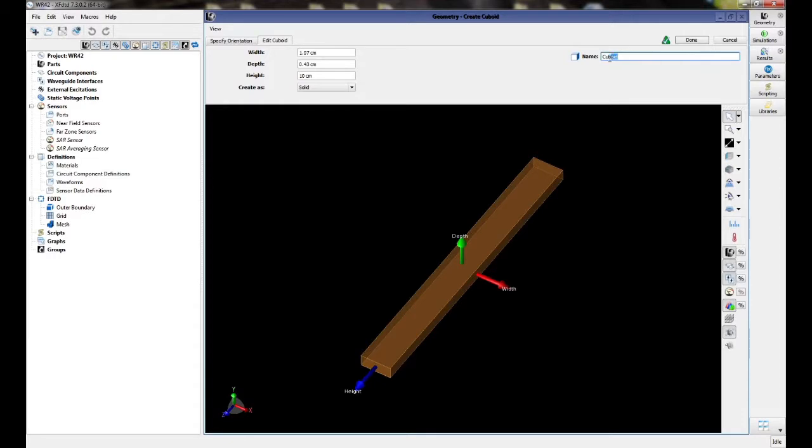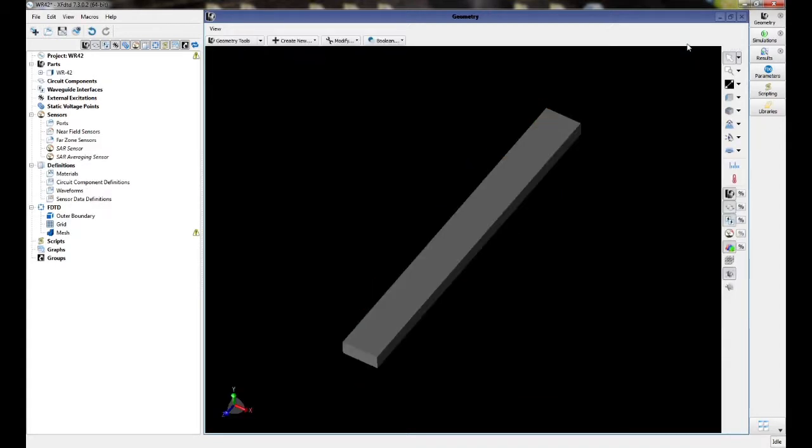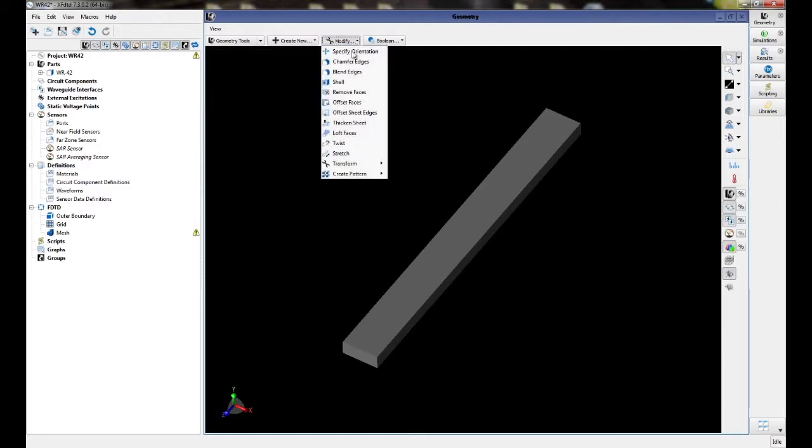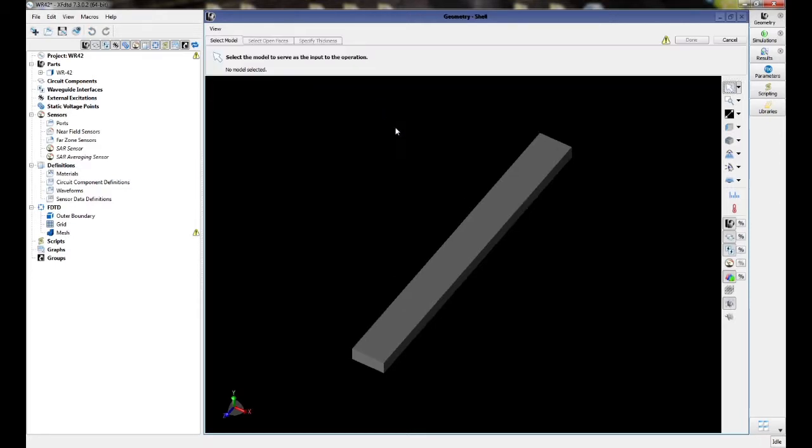We're then going to rename our cuboid as WR-42. We will now hollow out our waveguide using a shelling operation. Select modify shell, select the model.